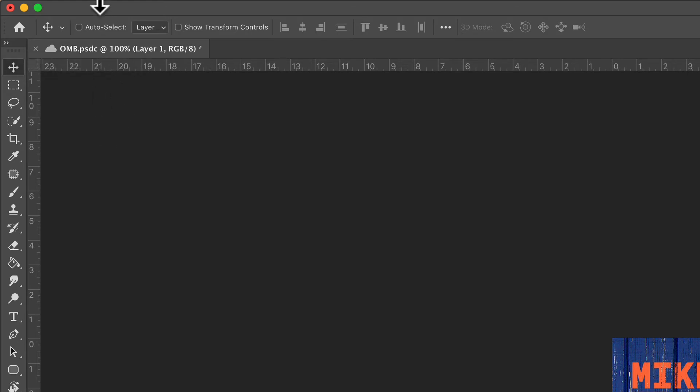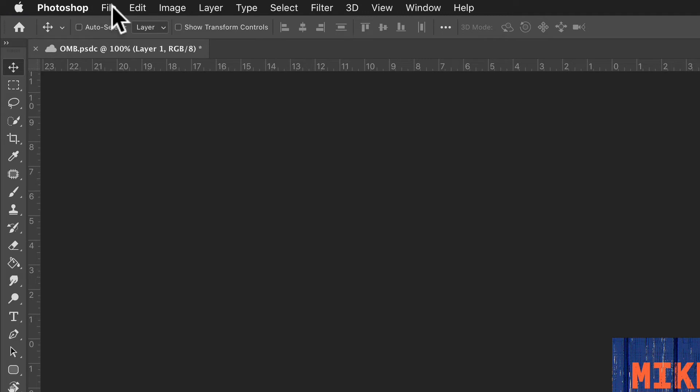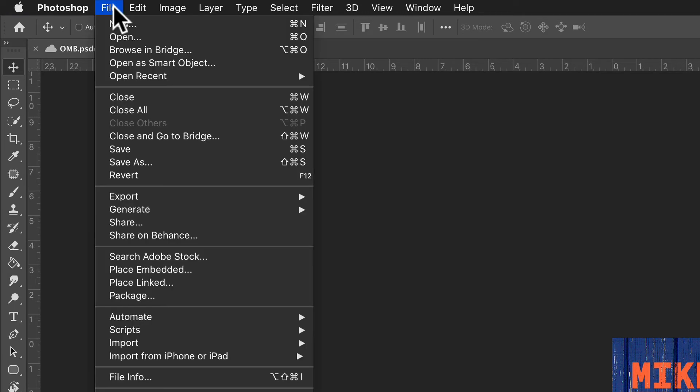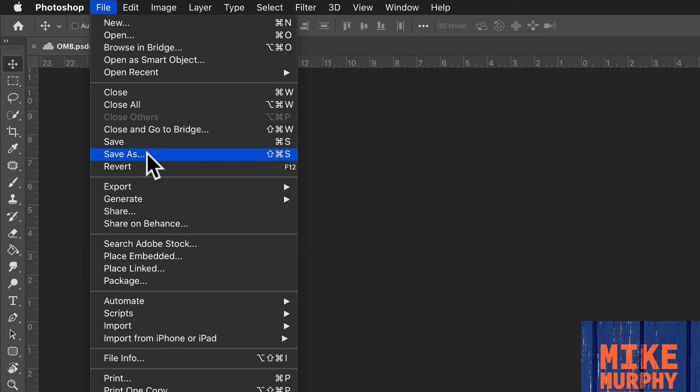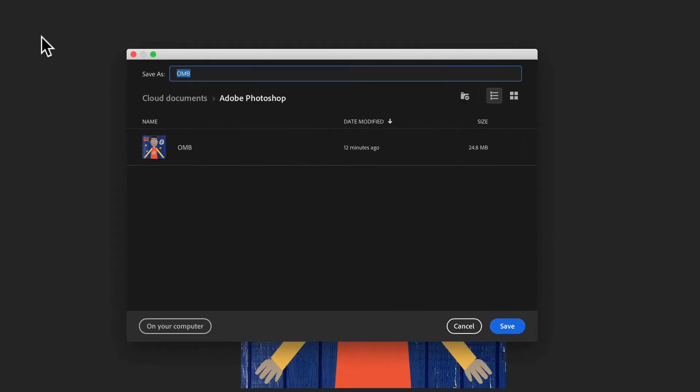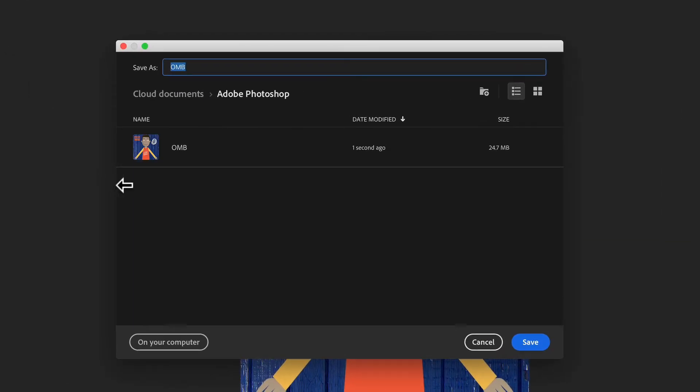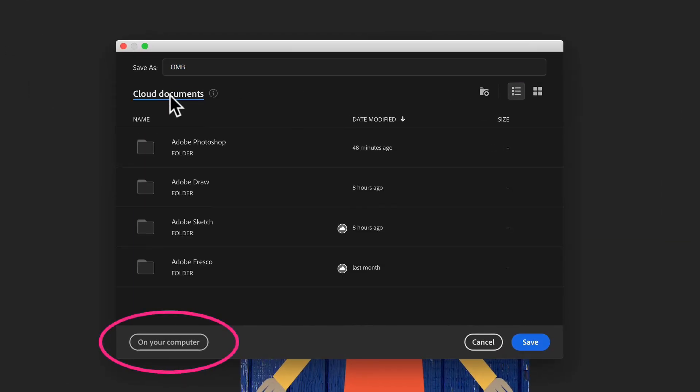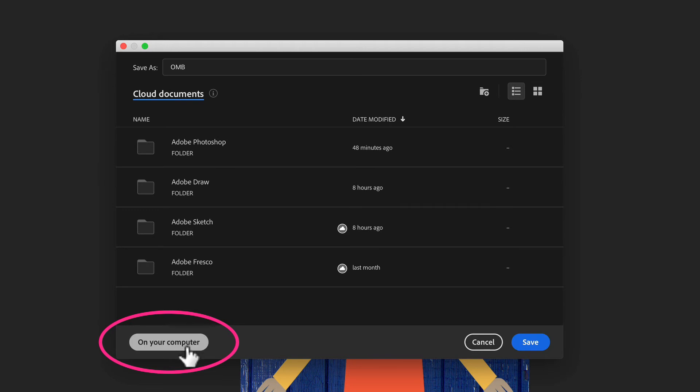If you ever want to save a Photoshop document to your computer like you used to, just go to file, save as. When you see this dialog box, it's for the cloud, so we can navigate to our cloud documents. But if you look down on the left, you will see 'on your computer.'